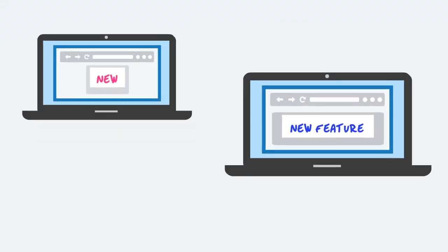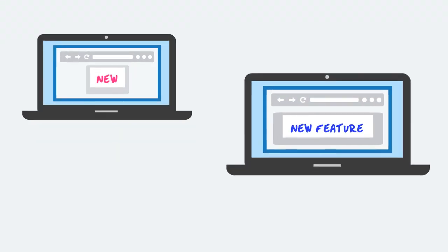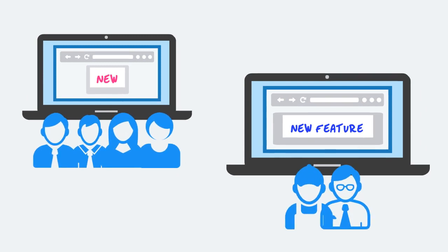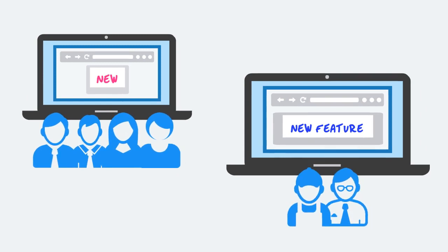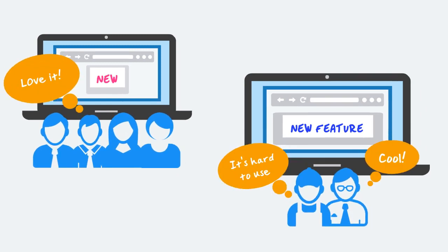With LaunchDarkly, you can test new features on limited segments before rolling them out, and you can get live user feedback on how a feature is performing.